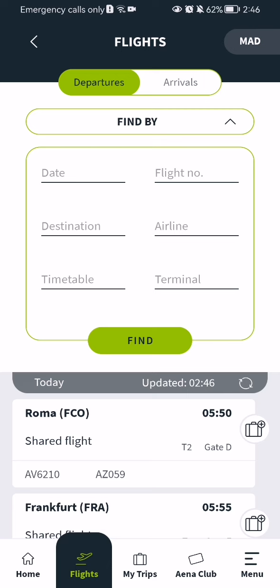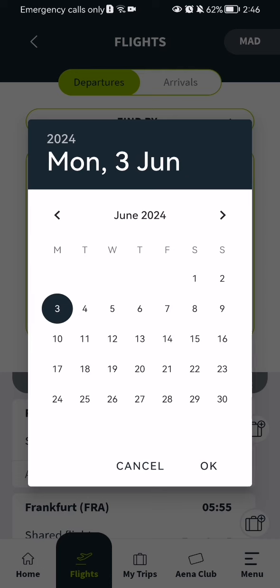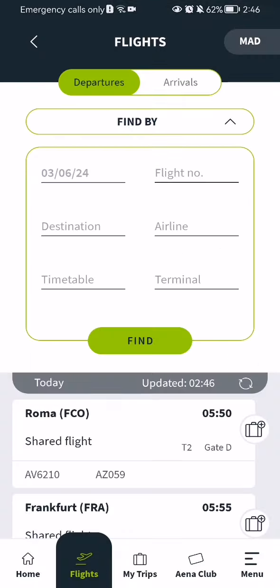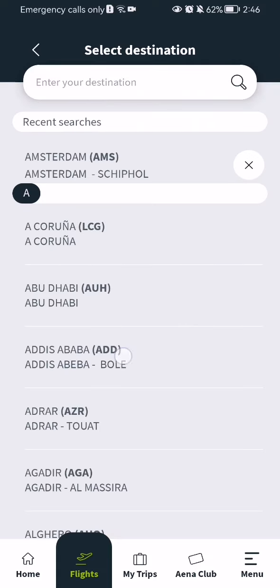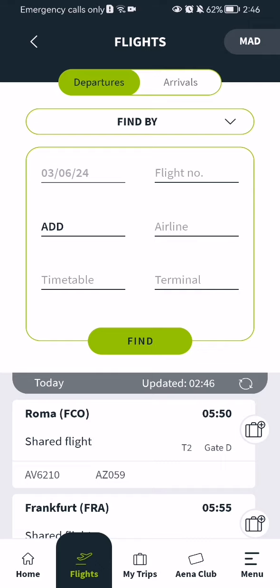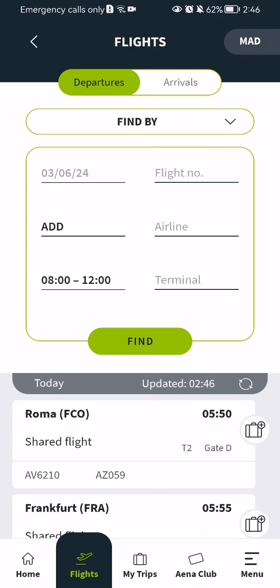Now all you have to do is fill in all six fields. You have to select first the date, which is for example June the 3rd. You have to select the destination, the timetable, the flight number, the airline, and the terminal.